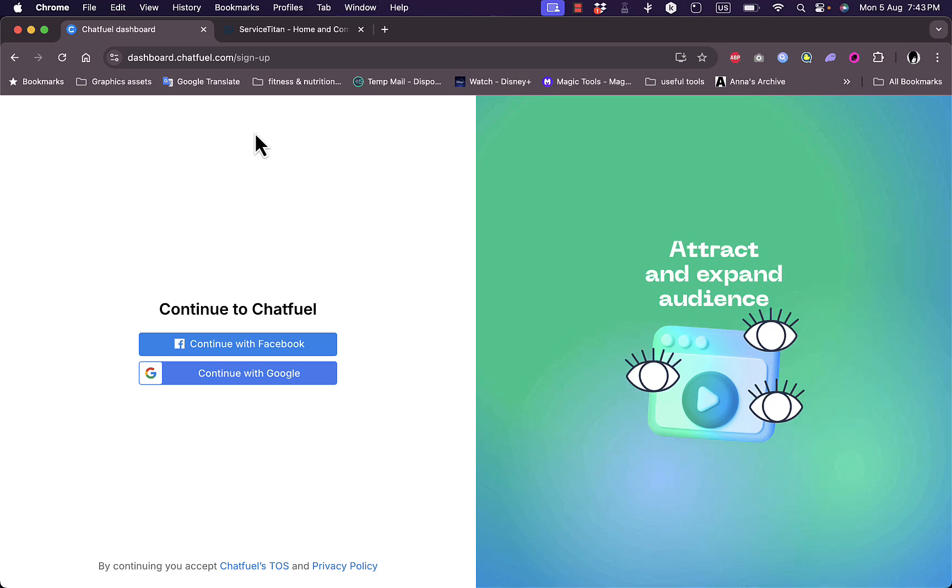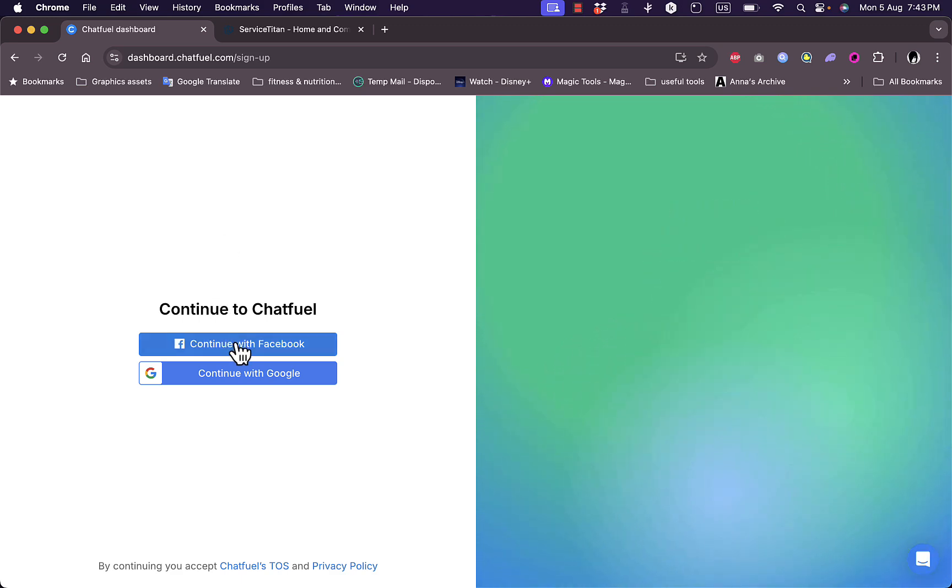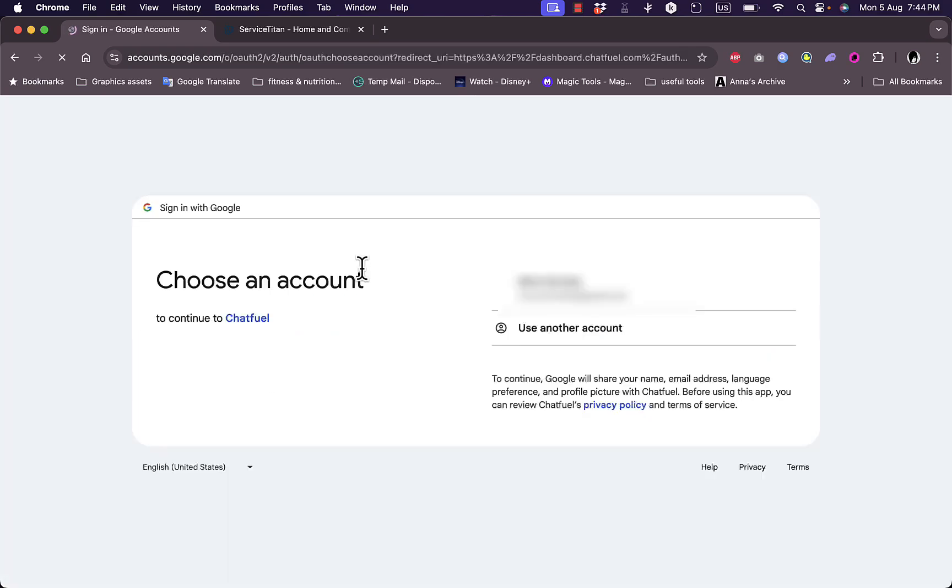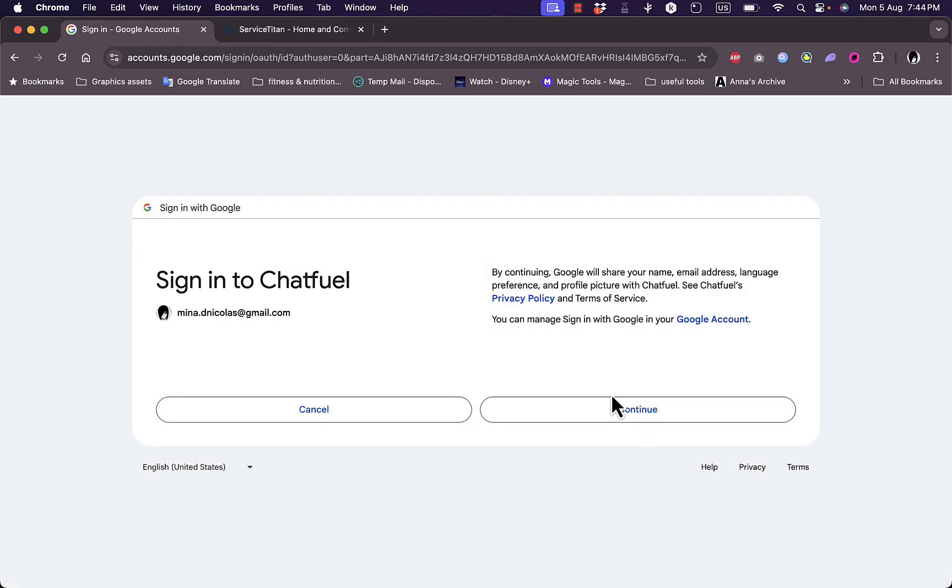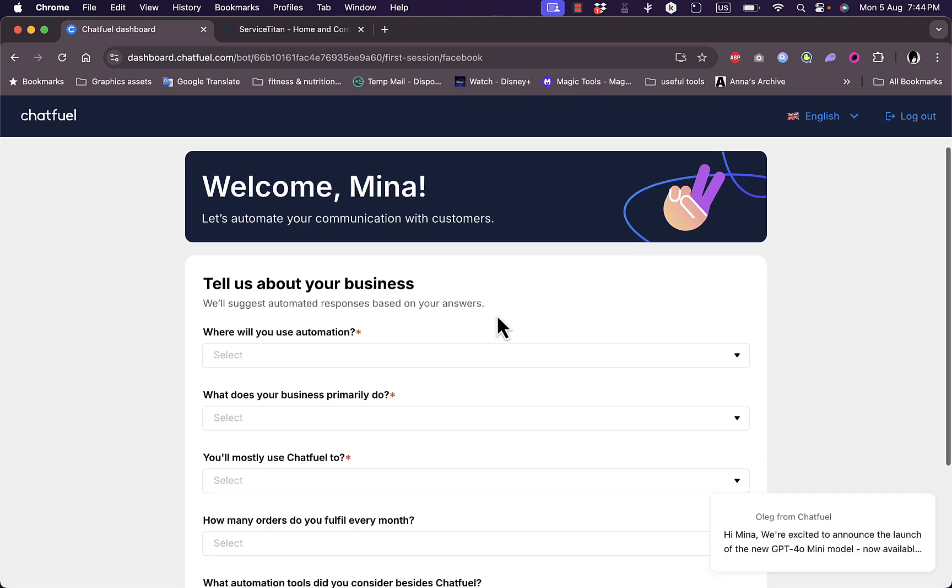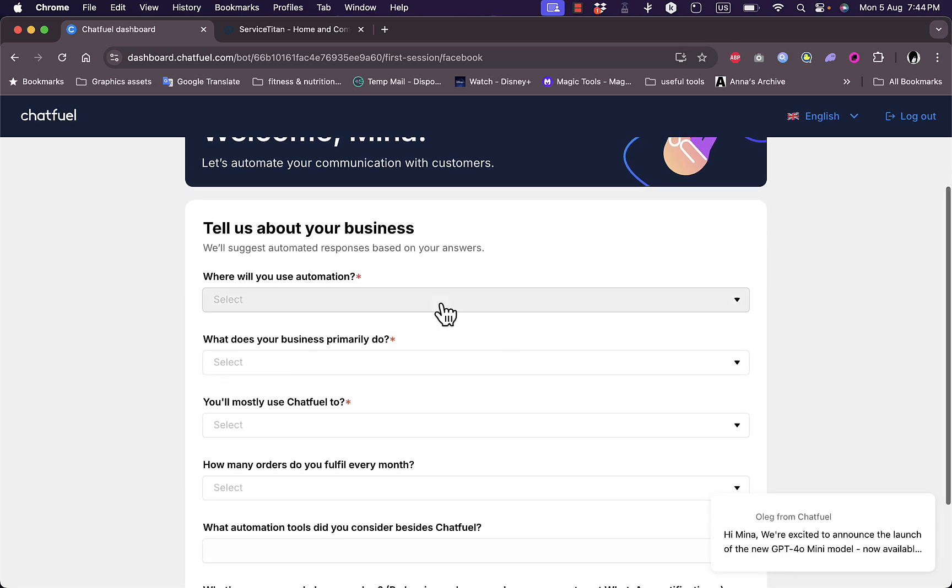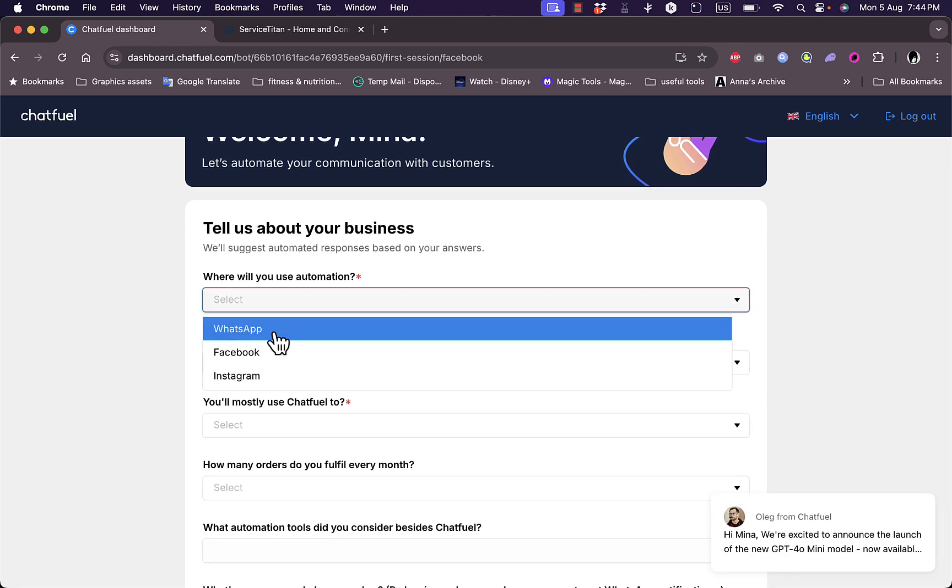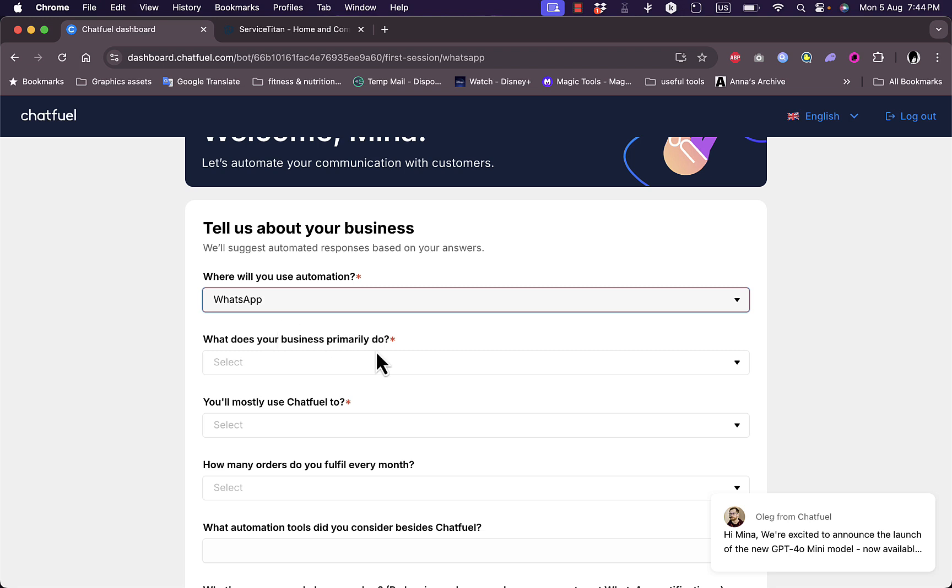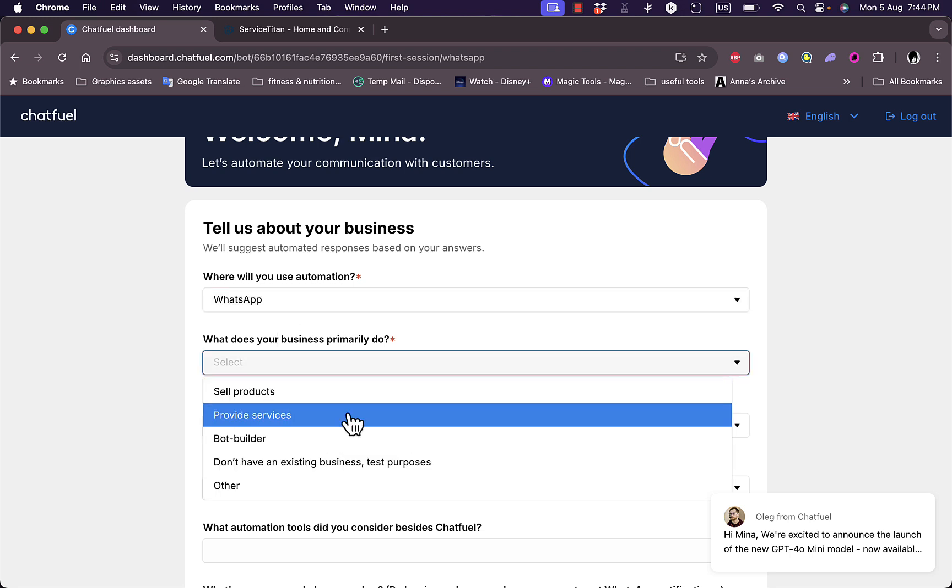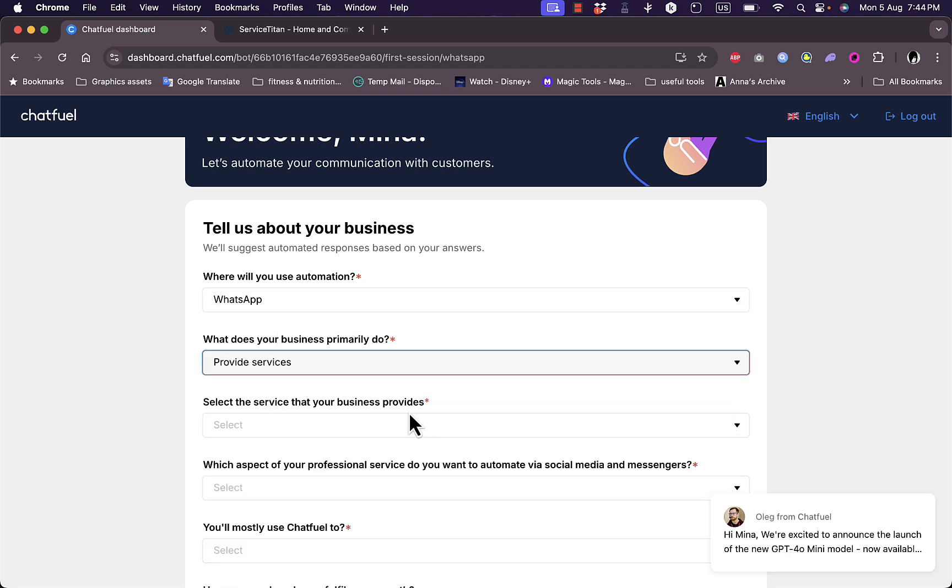Let's start a free trial. I'll show you how to subscribe to the platform. Right now you have two options: either continue with Facebook or Google. I'm going to select Google and I'll choose my Google account. Here they ask me some questions about my business. Where will you use automation? Let's say WhatsApp. What does your business primarily do? Let's say provide services.